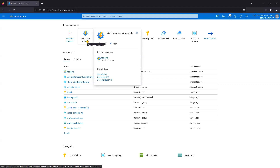We write a script in PowerShell or Python depending on requirements, maintain it in the Automation Account, and schedule it. We define the time zone and specific time to power on or power off. Azure virtual machines have a built-in option, or we can schedule it through the Automation Account.